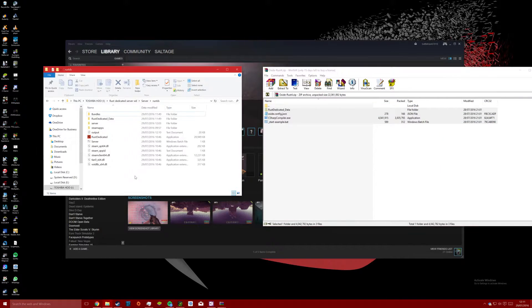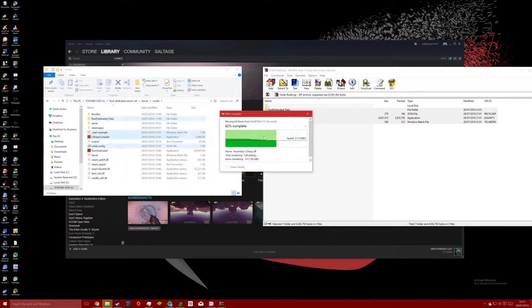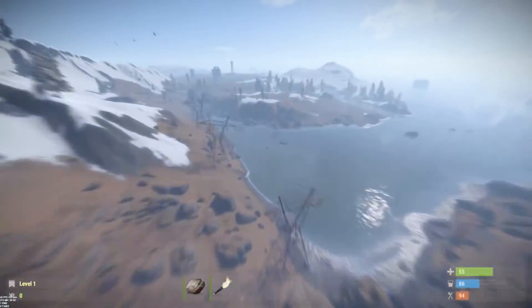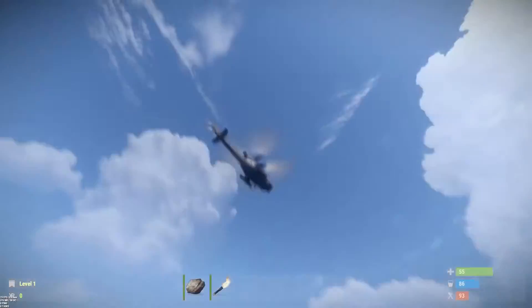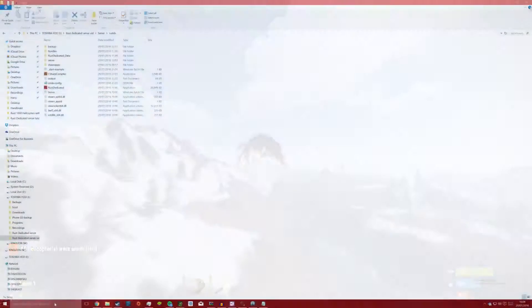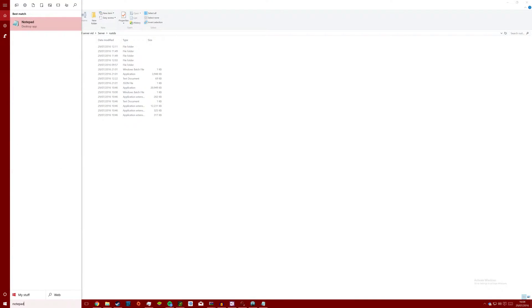Once the copy is complete you will need to create a new server.bat file to start the server without checking for updates, since during the update the program removes the Oxide files. Open notepad on your computer and type in the following.